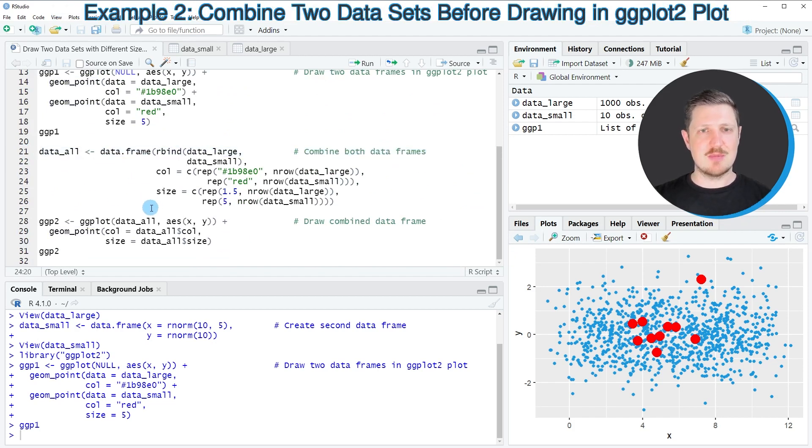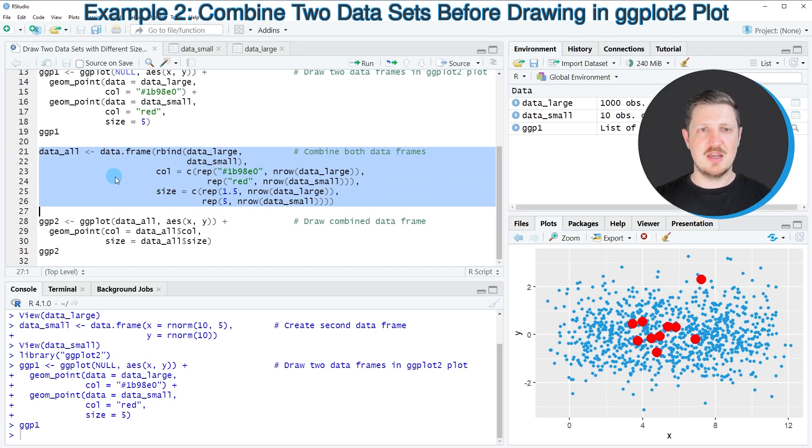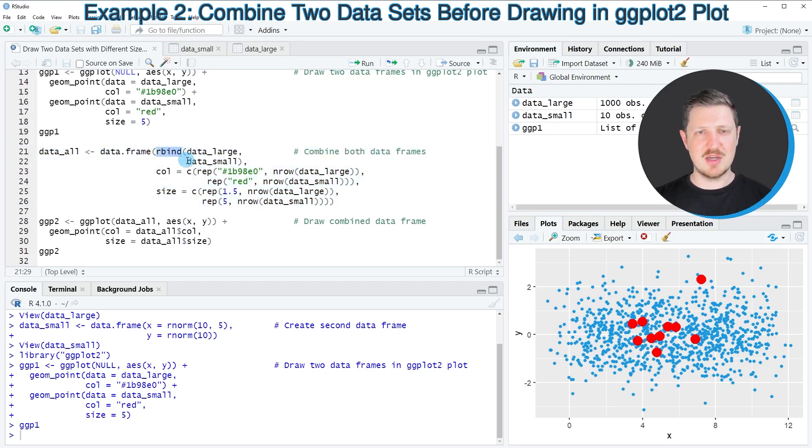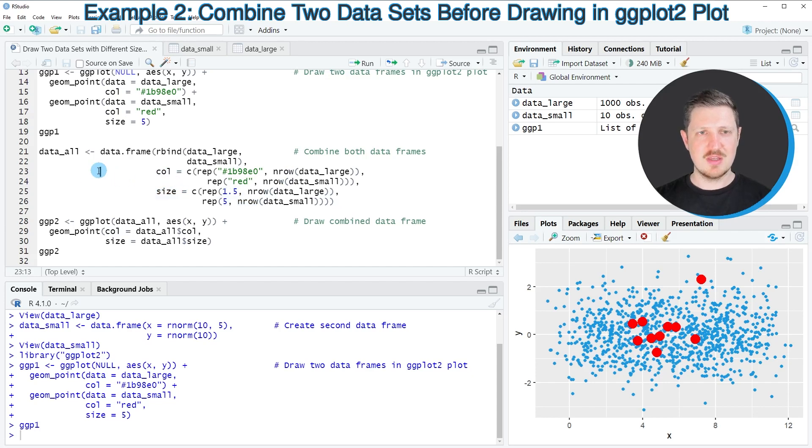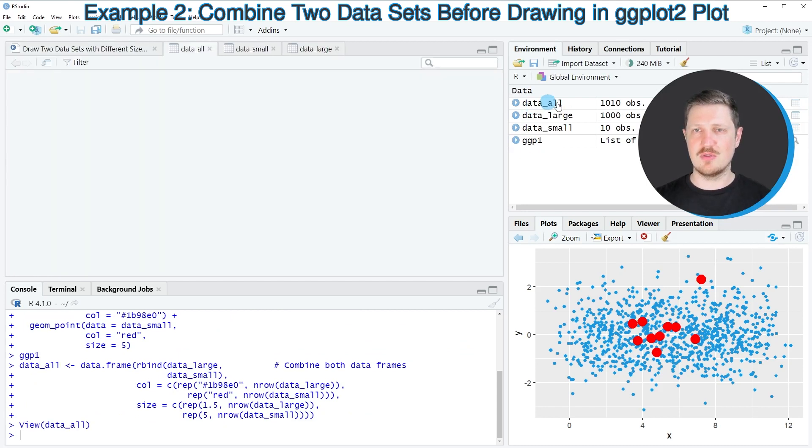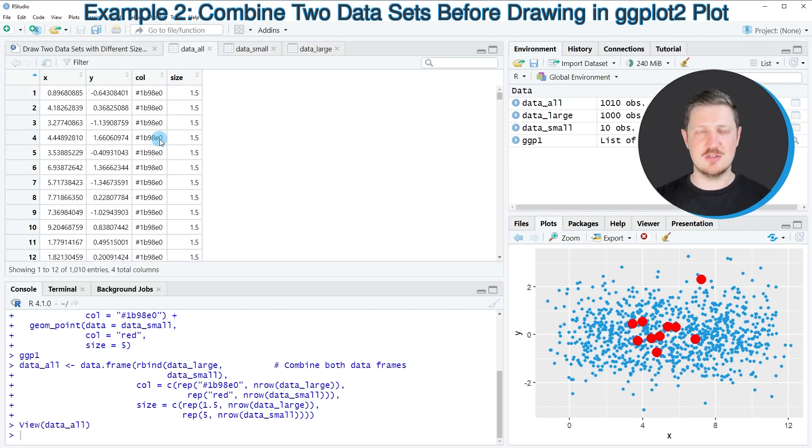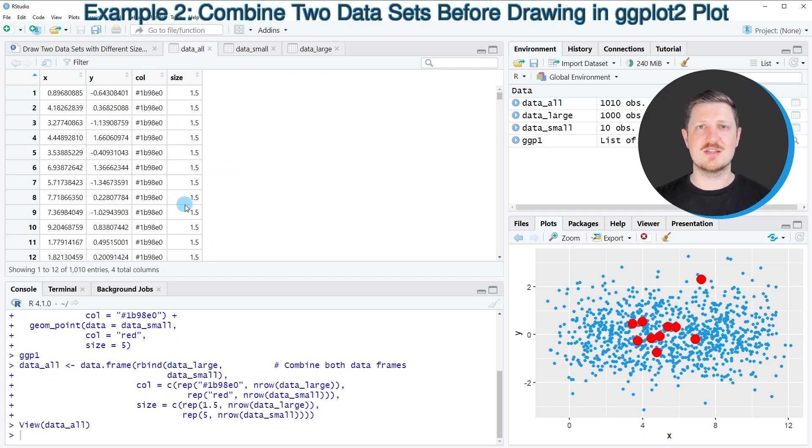As a first step of this example, I'm creating a new data set which combines all of our data sets. For this I'm using the data.frame and the rbind functions, and then I'm also creating new columns for the colors of our points and for the sizes of our points. After running lines 21 to 26 of the code, a new data set called data_all is appearing at the top right. If you click on this data set, a new window is opened which is showing all the values of our two data sets as well as the colors and the point sizes that I want to use.